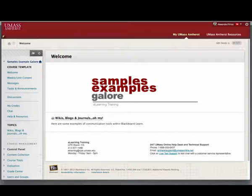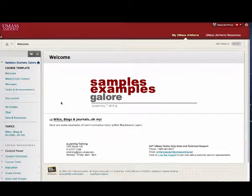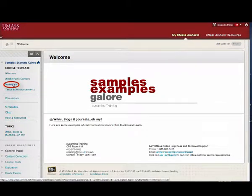Students and instructors must routinely check the Messages tool in Blackboard to check for new messages. To use the Messages tool, click Messages on the course menu.